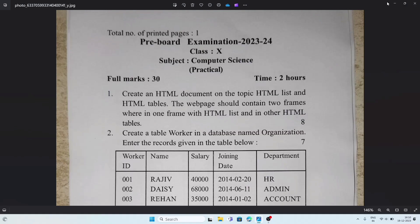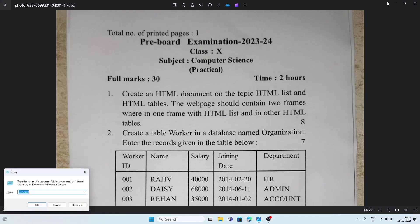Welcome to HTropic. Here we cover the pre-book question paper of computer science practical examination of 2023-24. The first question is common from the important HTML questions I gave yesterday. The question asks us to create an HTML document on the topic of lists and HTML tables, and the web page should contain two frames — one frame with an HTML list and another with an HTML table.